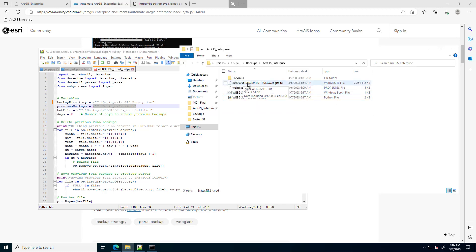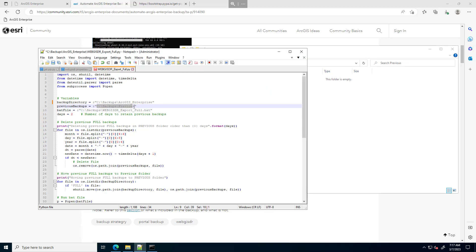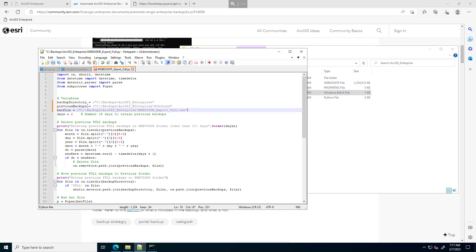The script gets the date by parsing the name of the backup file — for example, here is a backup I ran yesterday with yesterday's date in its name. The script will deconstruct this to a date and check if it's older than the retention period. This previous directory needs to be created if it doesn't exist — I went ahead and created it and specified it as my previous backup location. Next is the path to the batch file — I'll hold Shift, right-click, and choose copy as path. Then I'll set the number of days to retain to seven days — a week's worth of backups. I'll save the script.